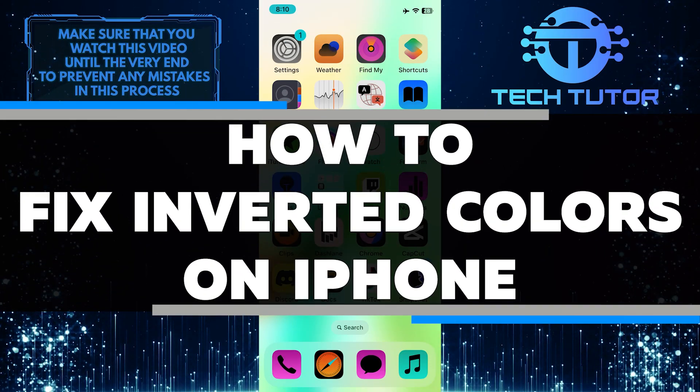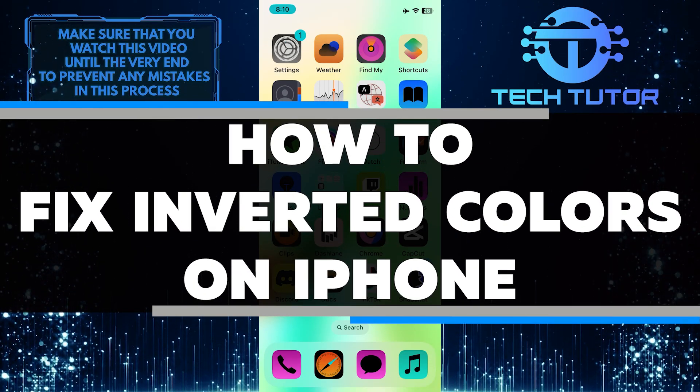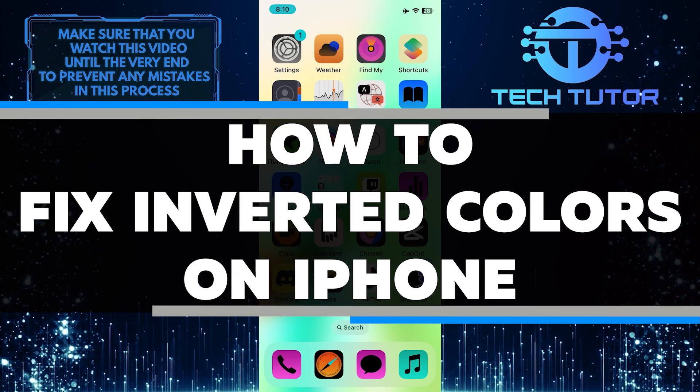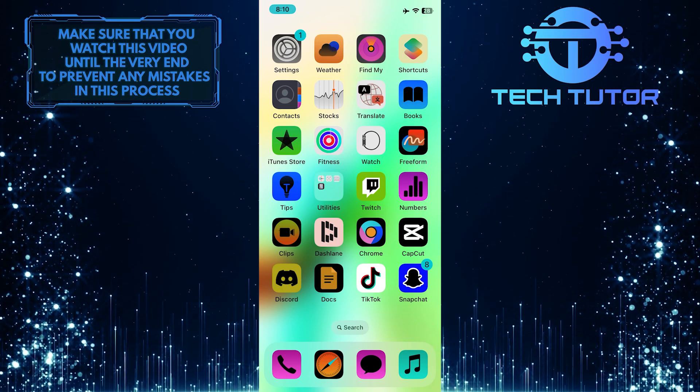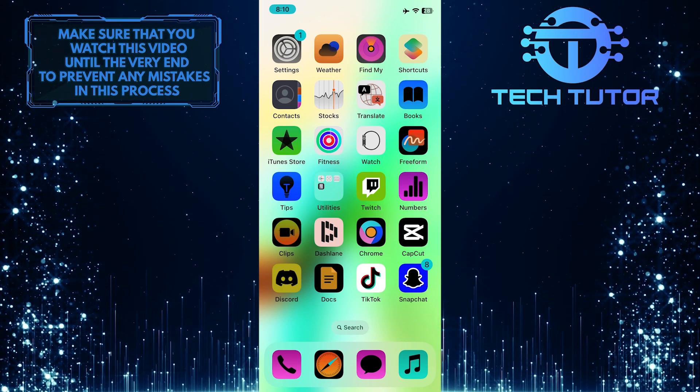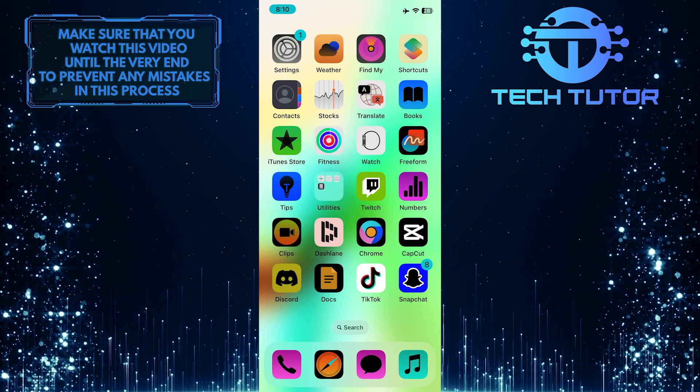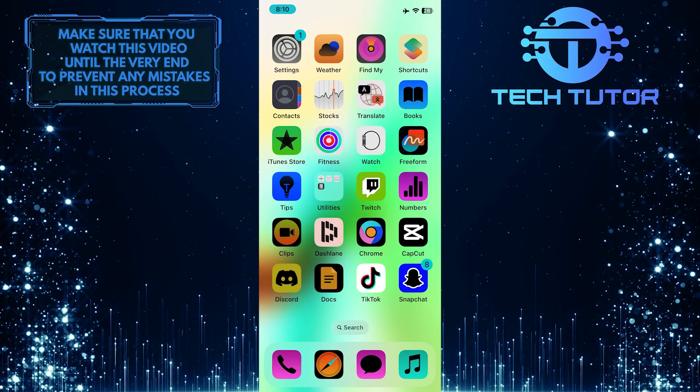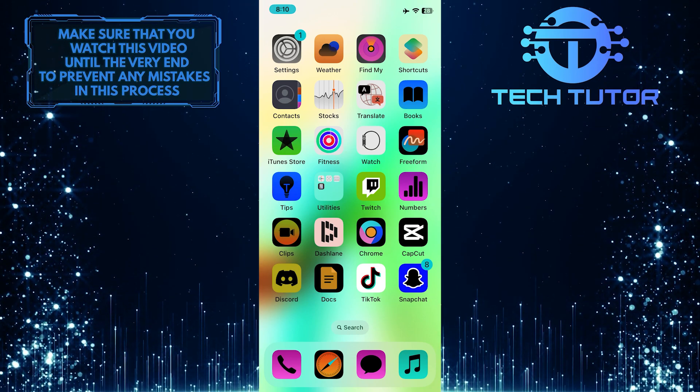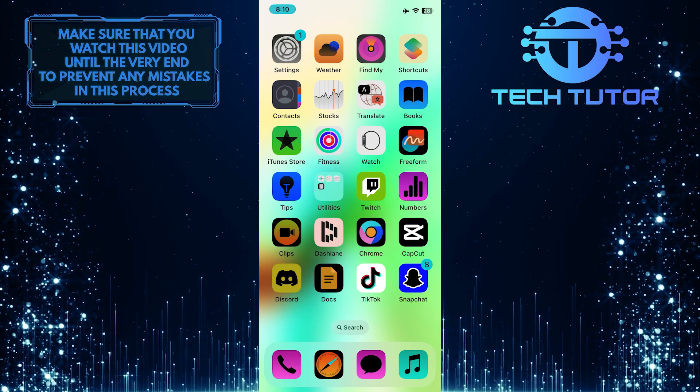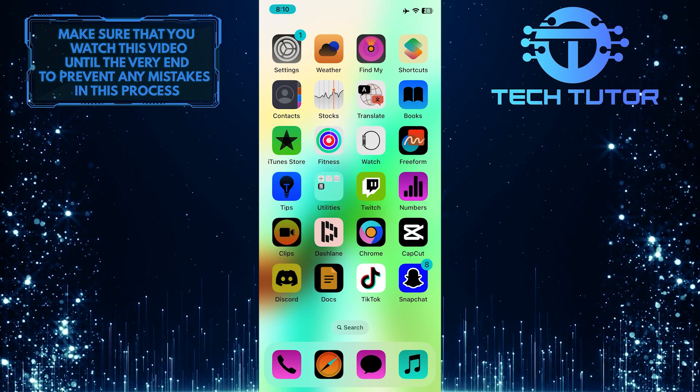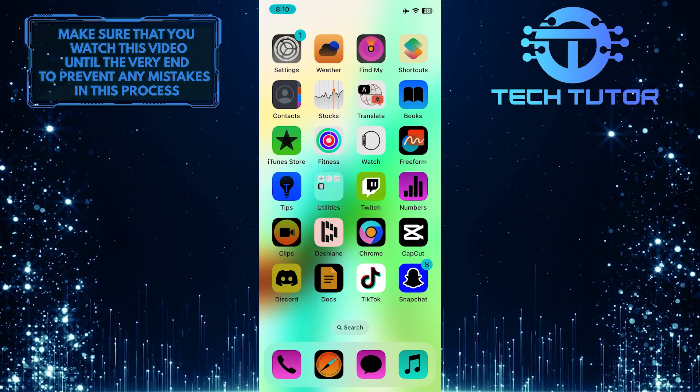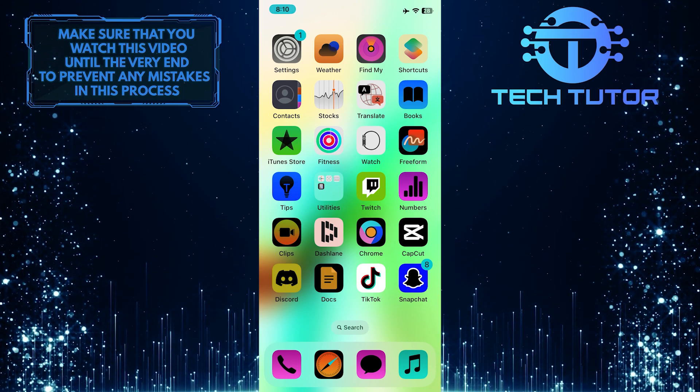In this short tutorial, I will show you how to fix inverted colors on your iPhone. If you or someone else has accidentally activated inverted colors or finds it difficult to use your device due to the unusual color display, don't worry, I've got you covered. Make sure to watch this video until the very end to understand the tutorial properly.